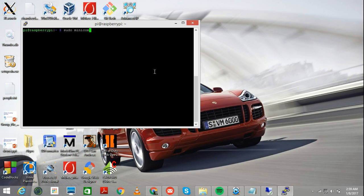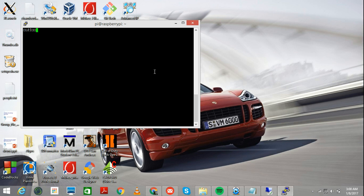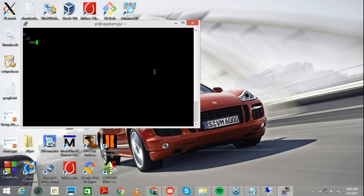Let's get back. Sudo minicom, hyphen D, dev ttyama0, now hyphen B is for baud rate. What happens when I put 4800 baud rate, which has been advised all over the internet, all this while I've been looking up videos,